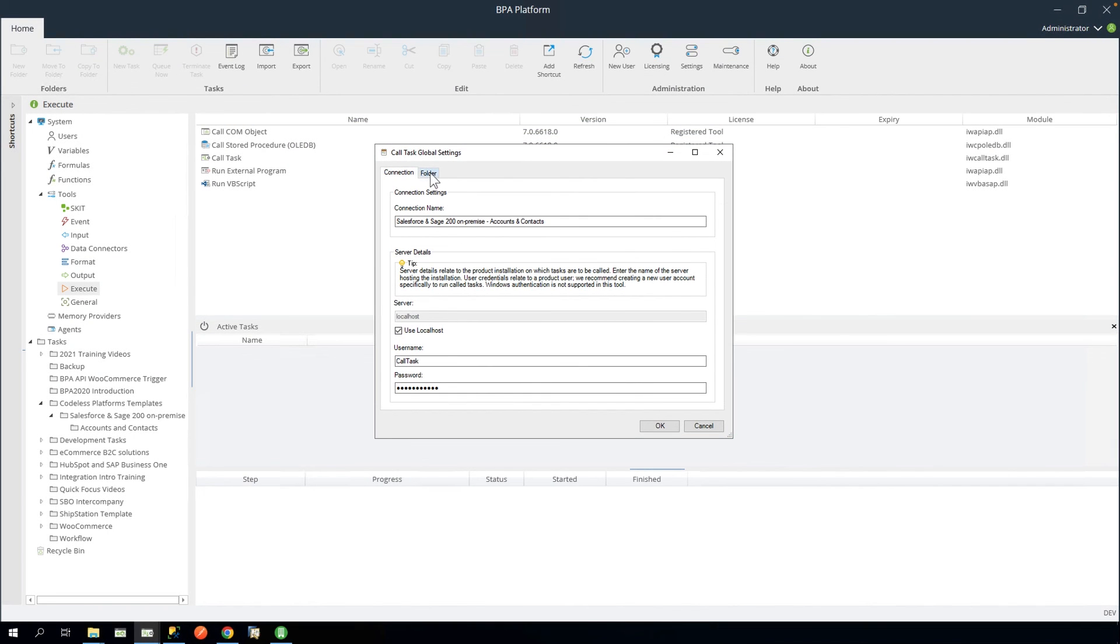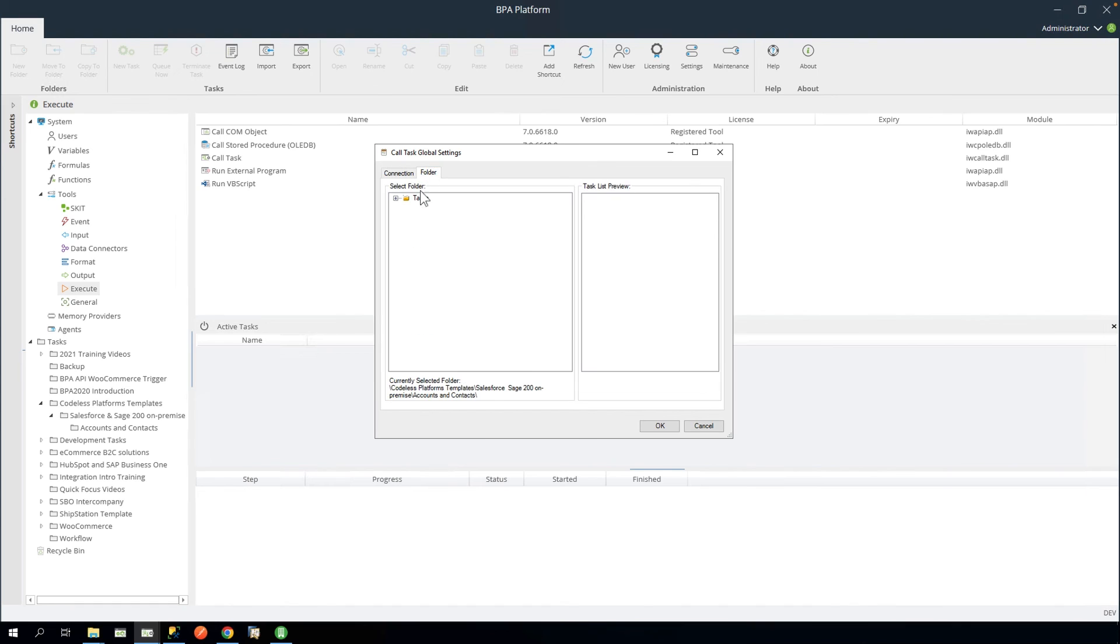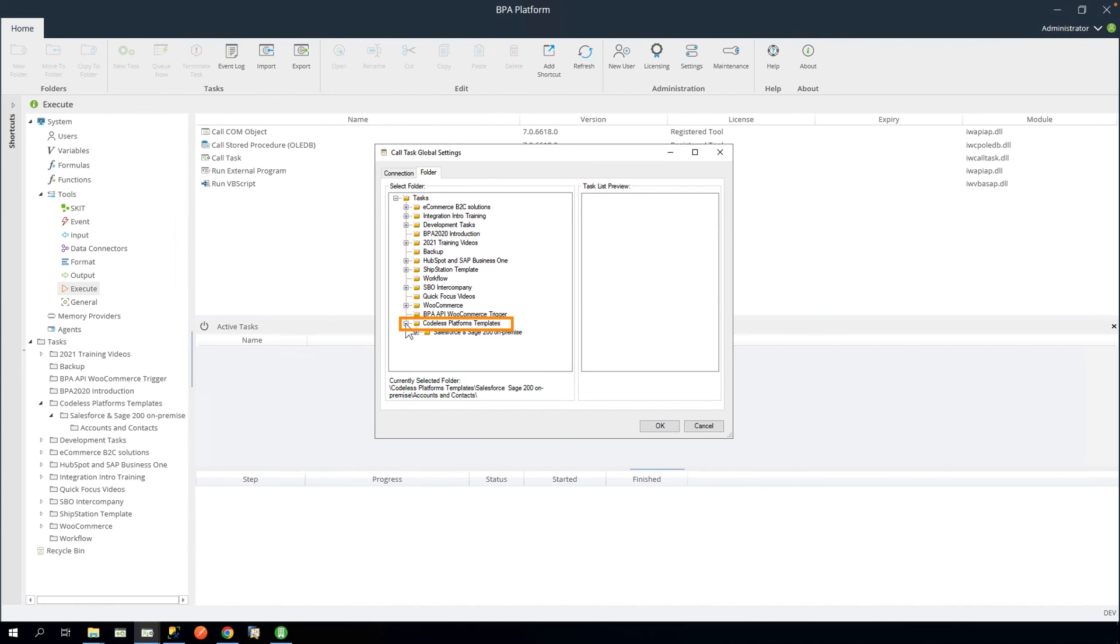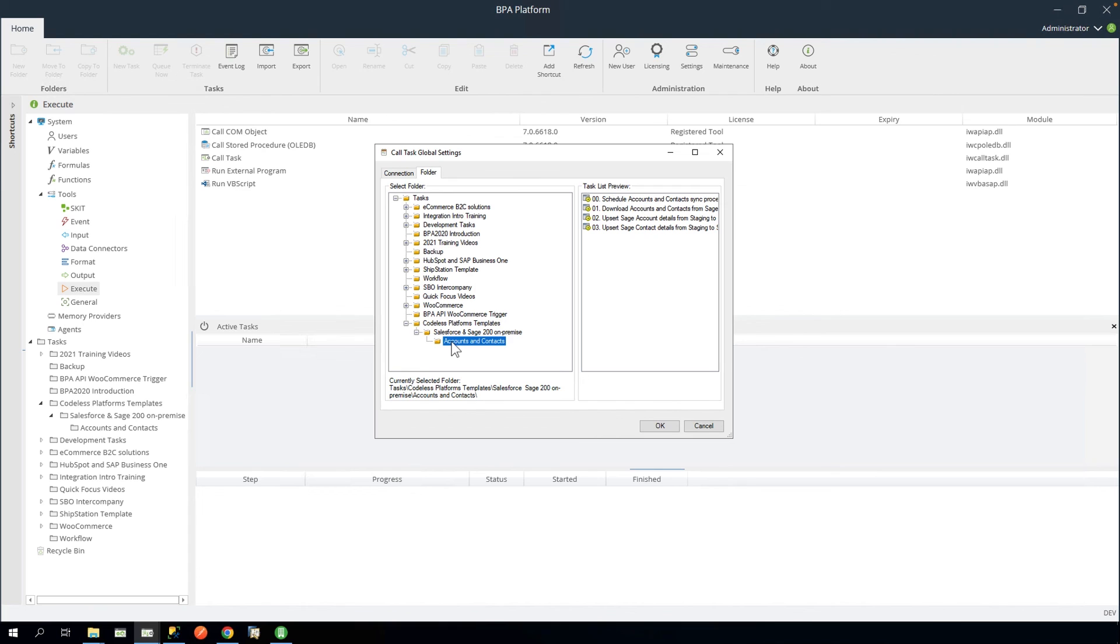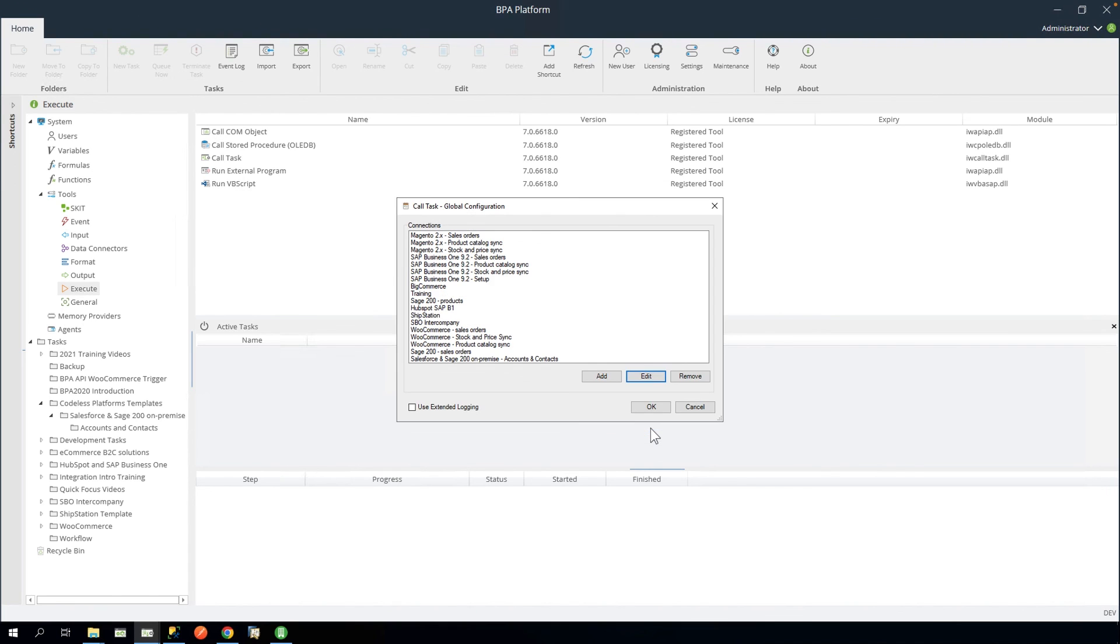Open the Folder tab, expand the tree and expand Codeless Platforms Templates, Salesforce and Sage 200 on-premise, and then click the Accounts and Contacts folder. Click OK and OK again to close.